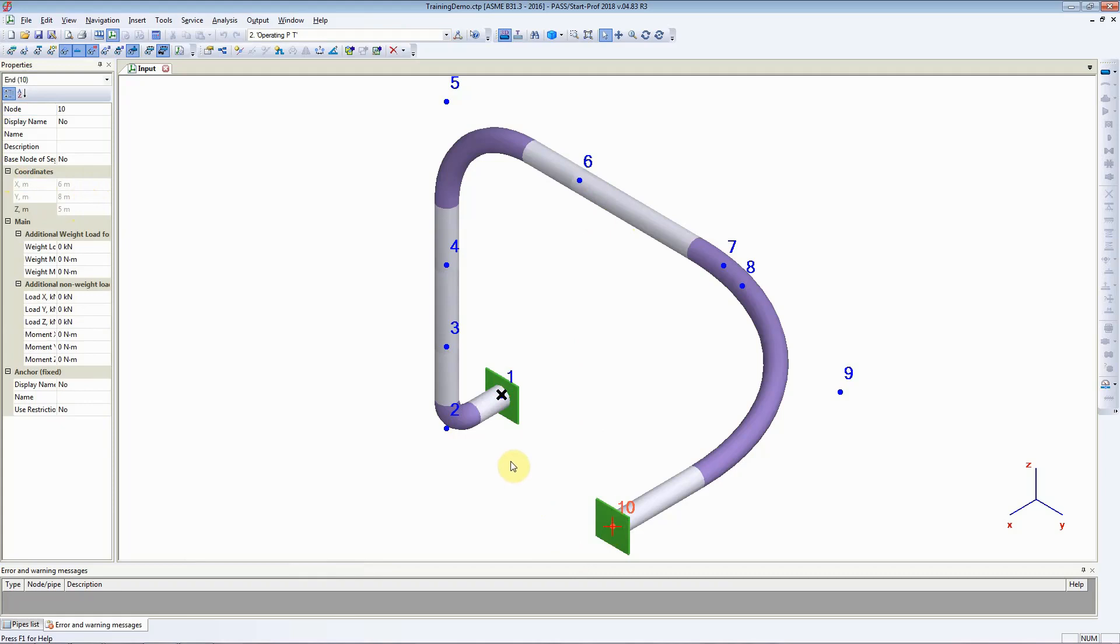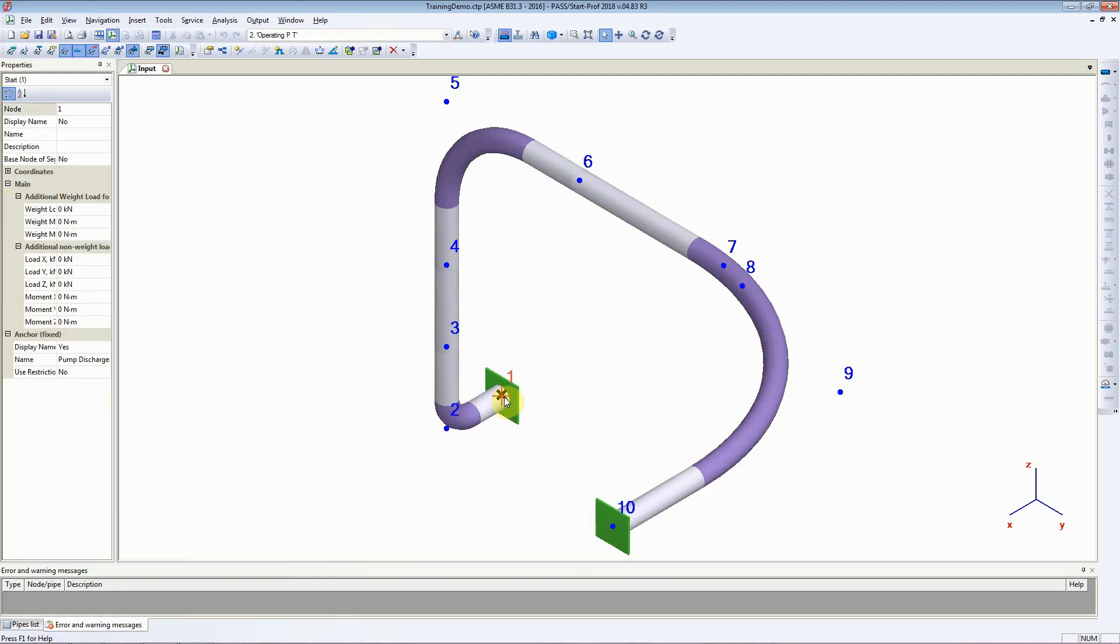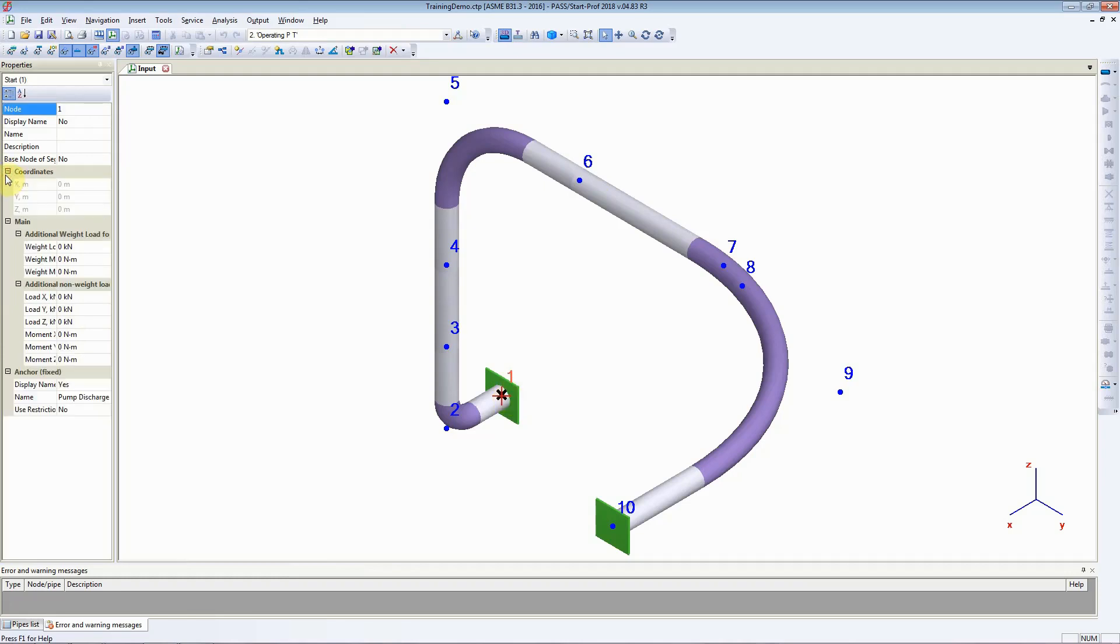Now, let us change the global coordinates of node number 1. As we just recently discussed, in global coordinates this node number 1 is located at 0, 0, 2.5.